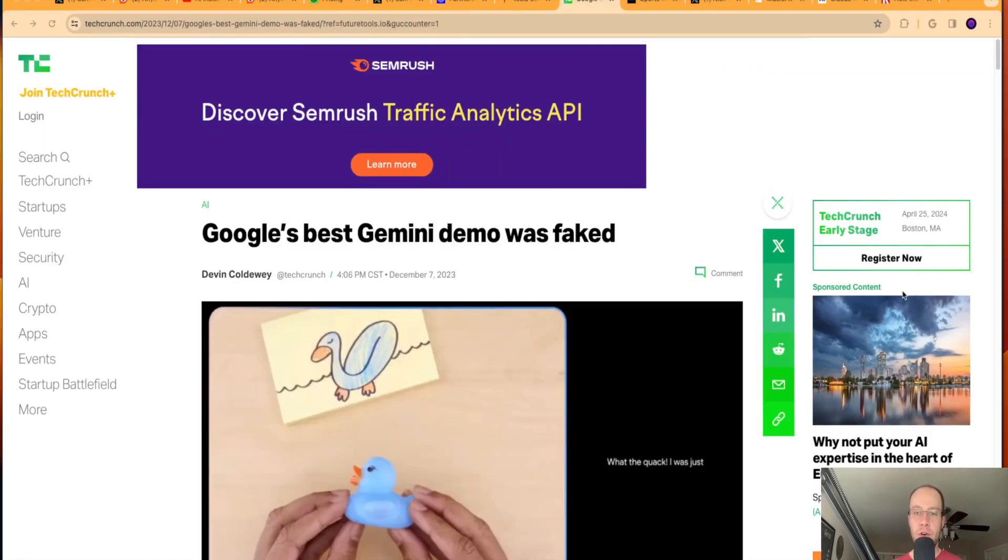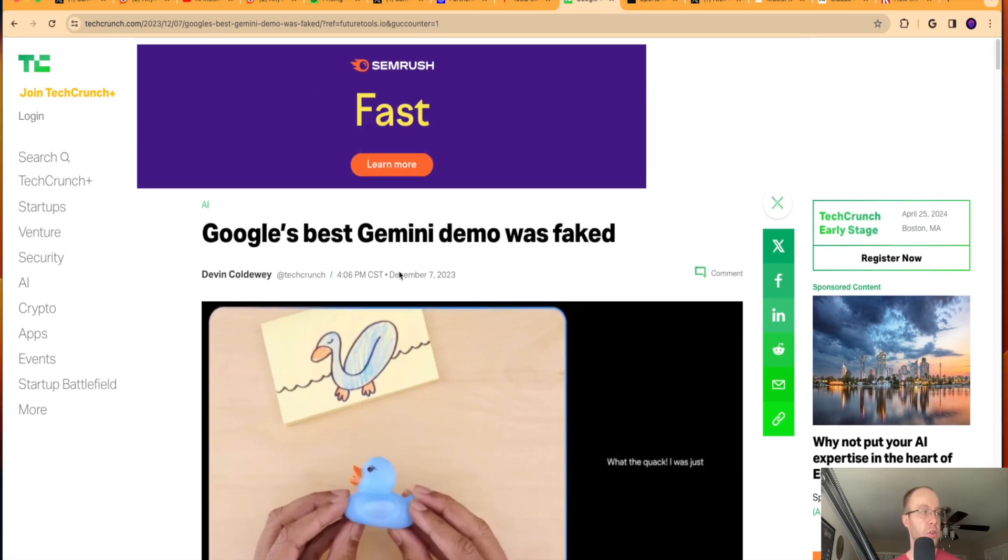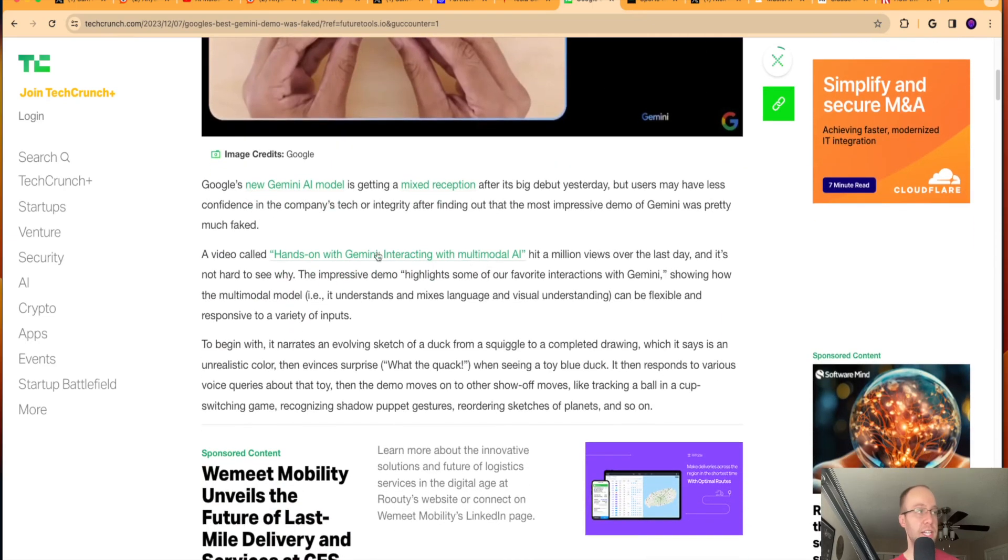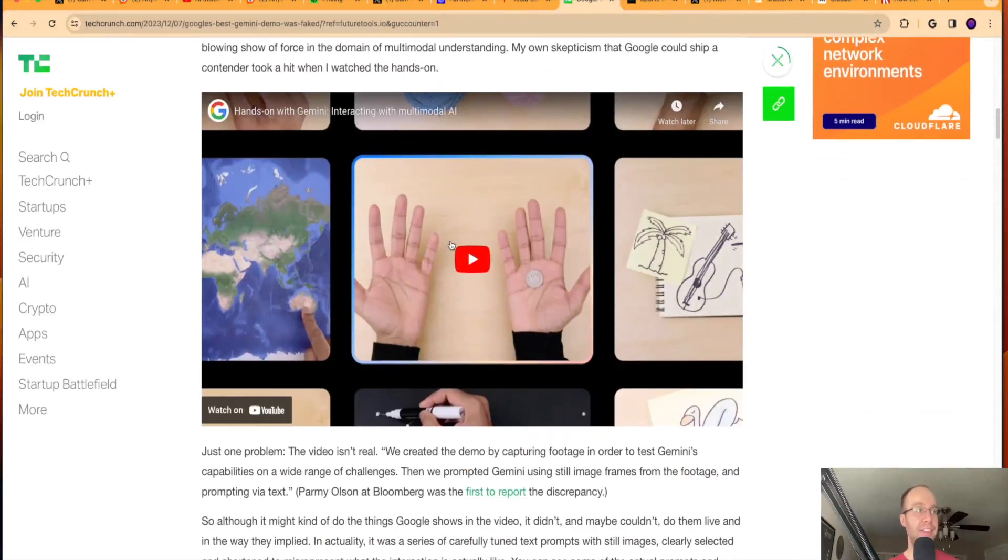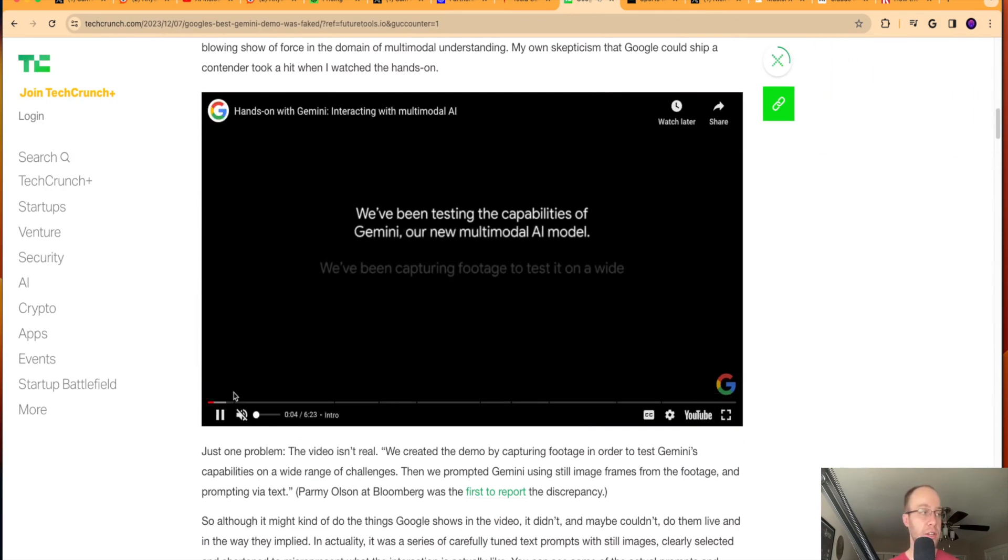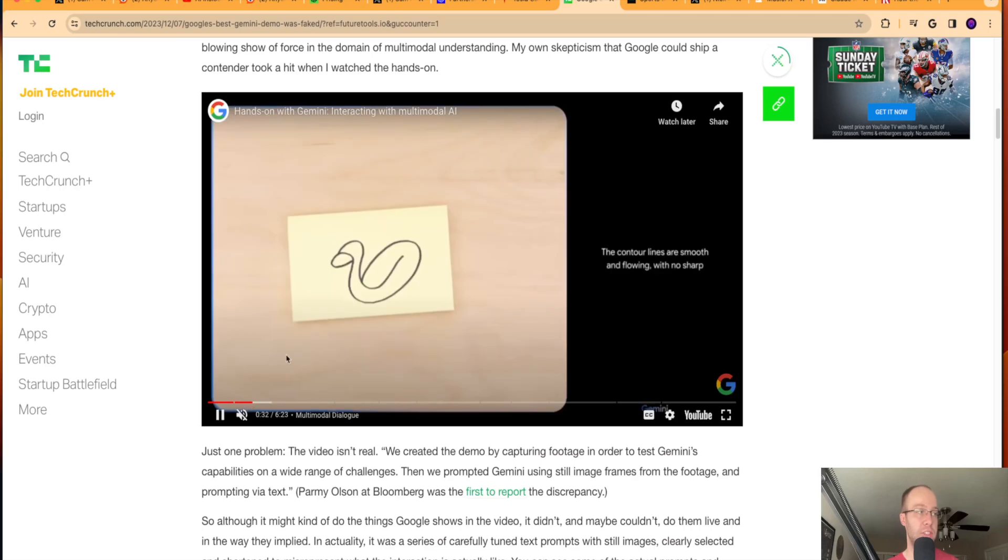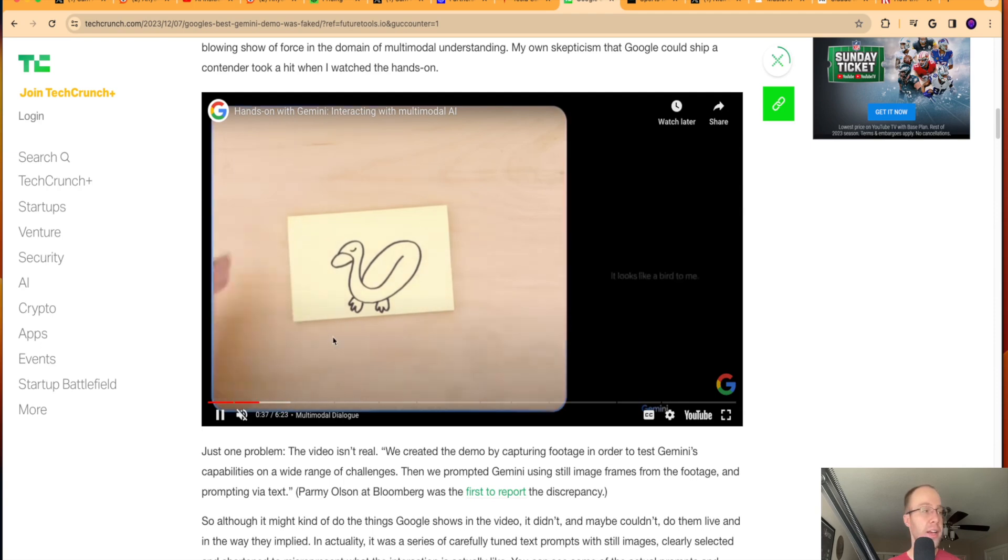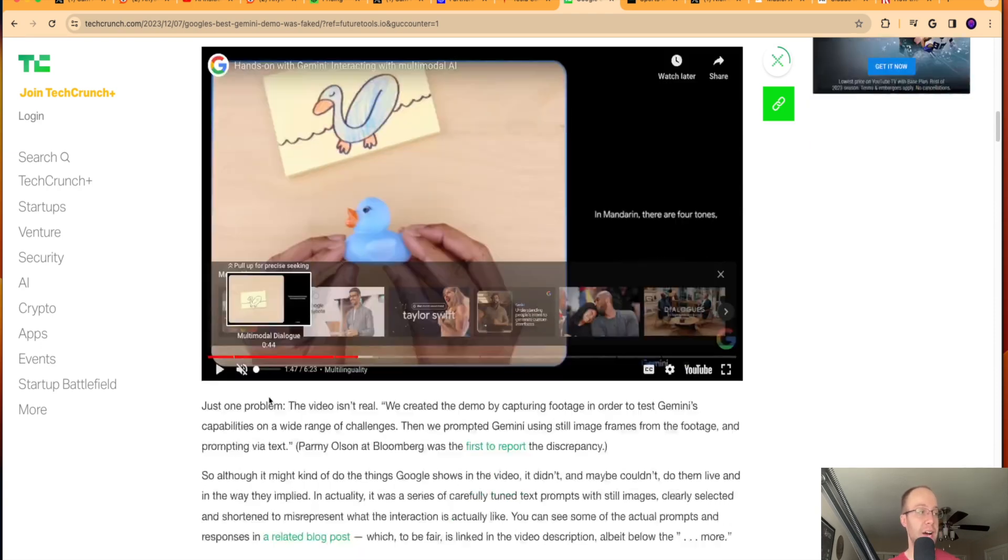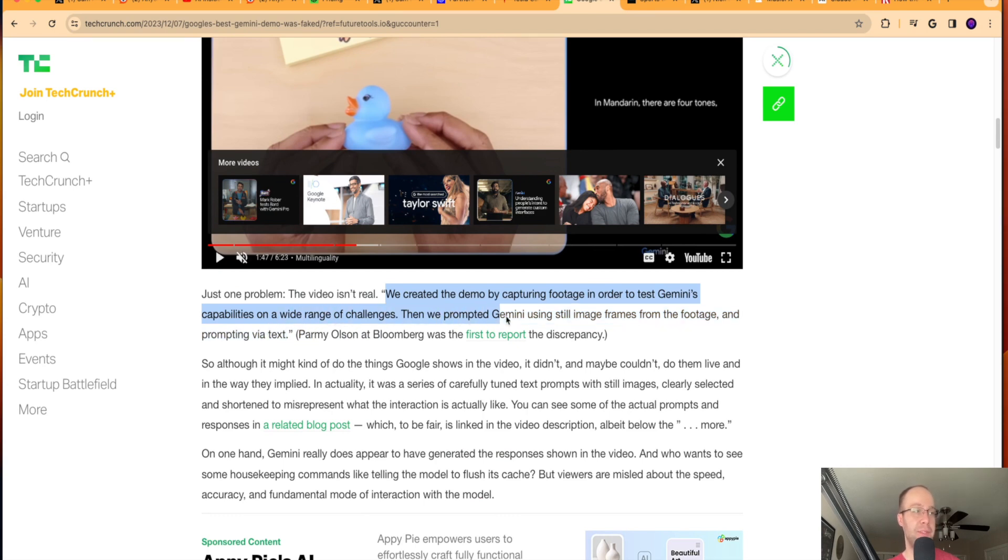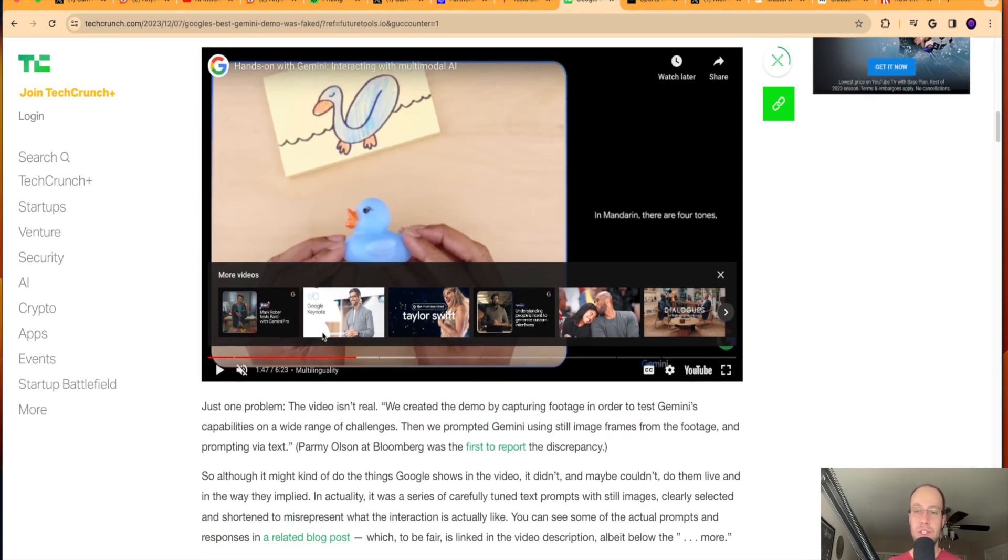Now, guys, the next thing I want to let you know about is that Google's Gemini demo was faked. I may be a little late on this one as this article came December 7th from TechCrunch. But I made a couple of videos on Gemini, which is Google's new AI model inside Bard that you can use right now with a free account. And I had this AI demo here that really just blew everyone away in the AI community, including myself when I first watched this. So there's this dialogue here where it's doing all these AI tasks in real time. And it seems very impressive when you watch it. But then you come to find out that just one problem. The video isn't real. We created the demo by capturing footage in order to test Gemini's capabilities on a wide range of challenges. Then we prompted Gemini using still image frames from the footage and prompting via text. So this whole thing wasn't real.